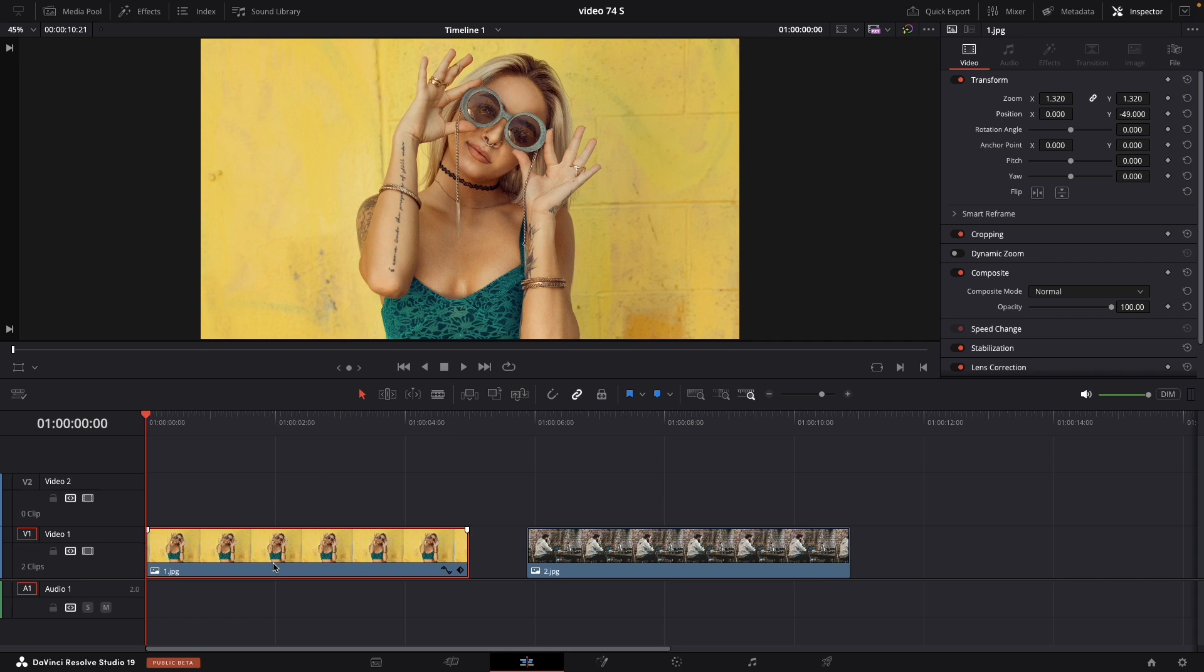For our first example, let's select the image and navigate to the inspector panel.